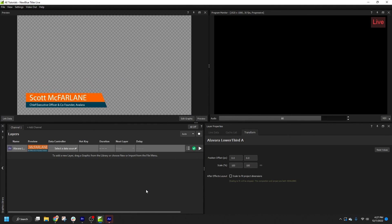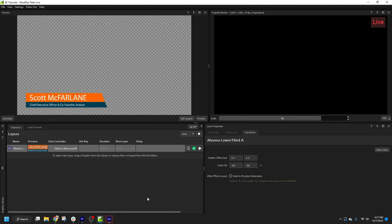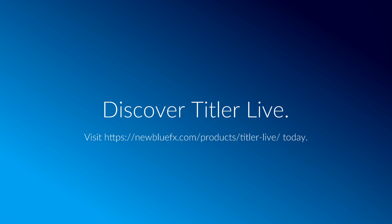Now you've seen how to import an After Effects composition and make adjustments to scale and position as needed. Please see the other videos in this tutorial series for more information on preparing your graphics for Titler Live, and controlling data in your After Effects layers.